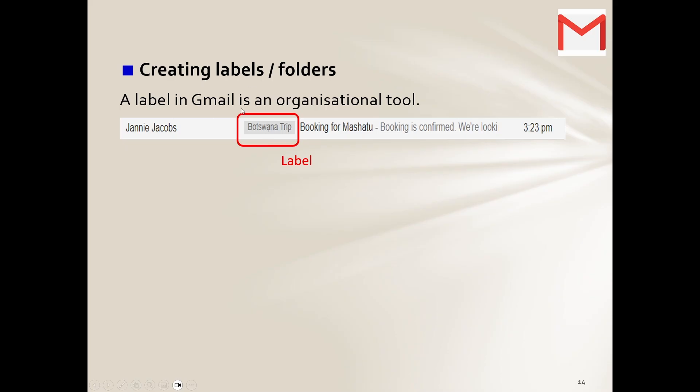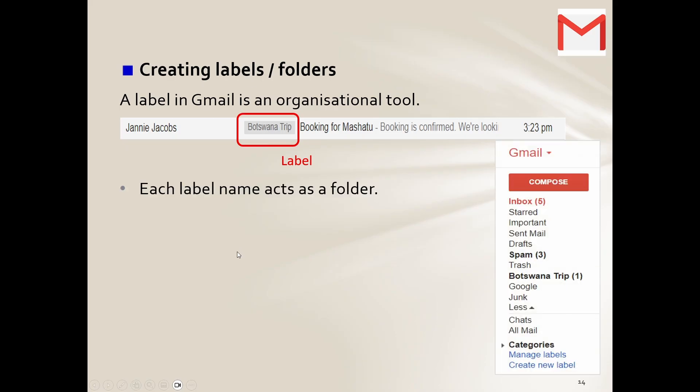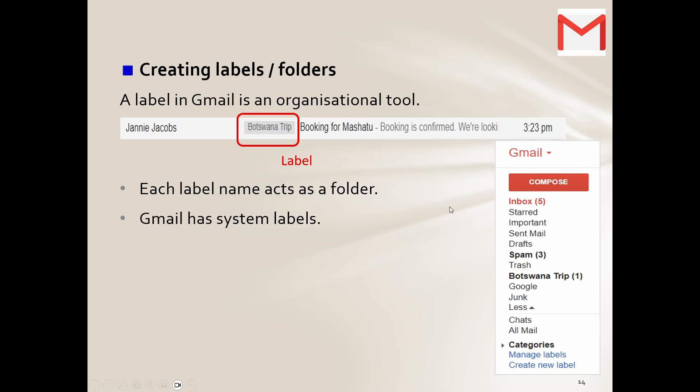So in other words, this one goes into the Botswana trip. Now do you think that helps us? Yes it does. Why? Because when I go into that folder or that particular label, then what is going to happen? If I click on that, all the emails related to that trip is going to be there.